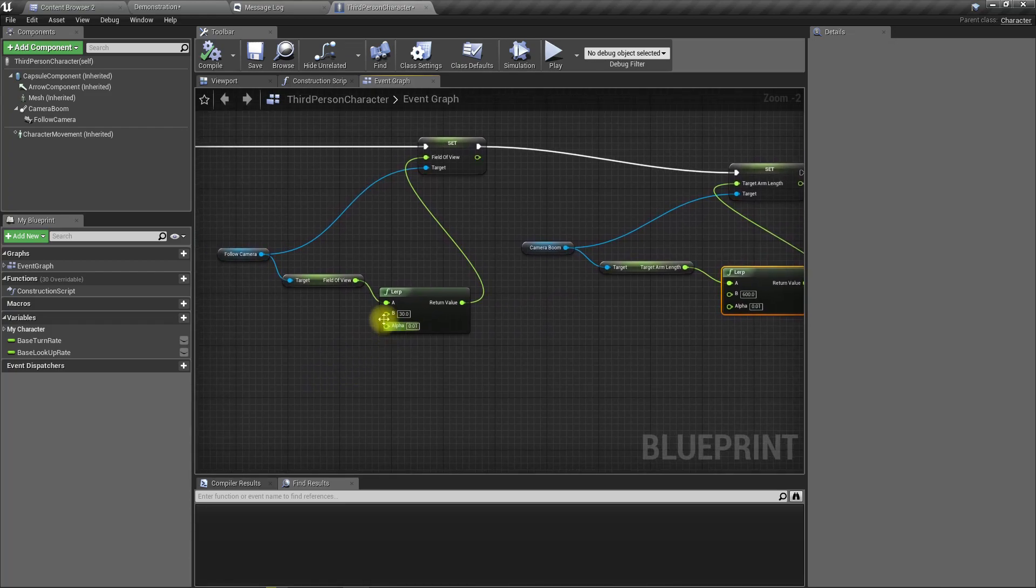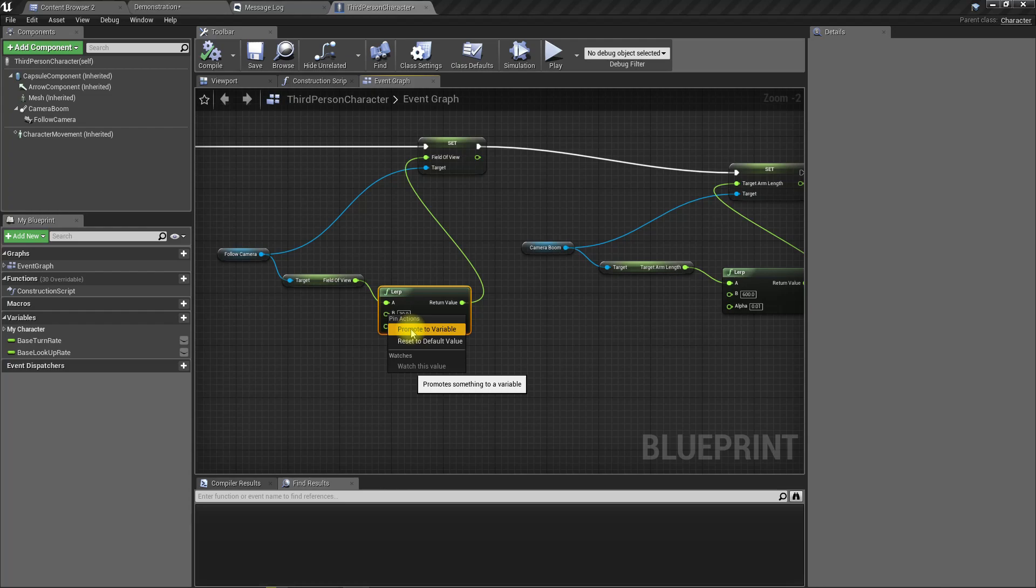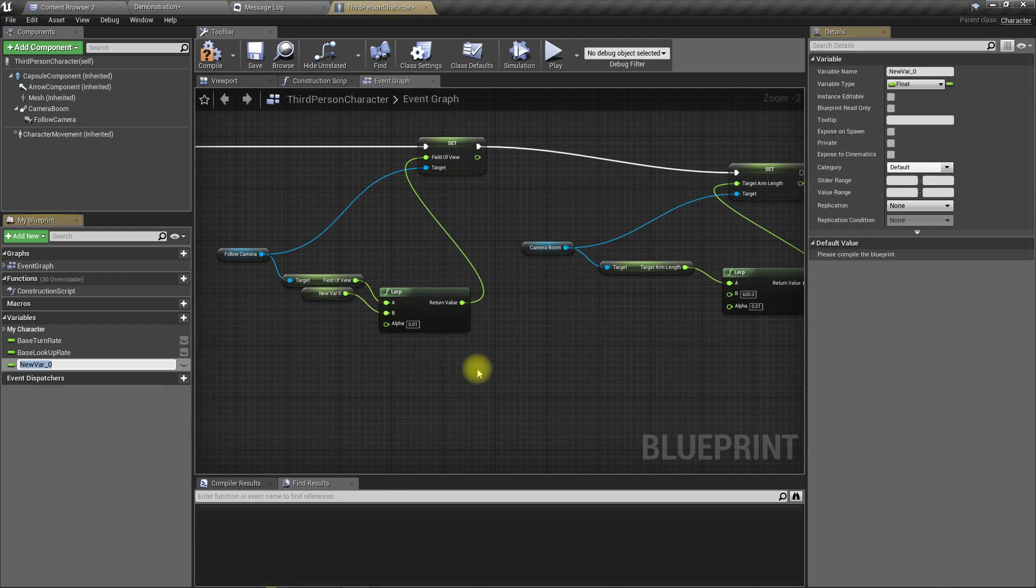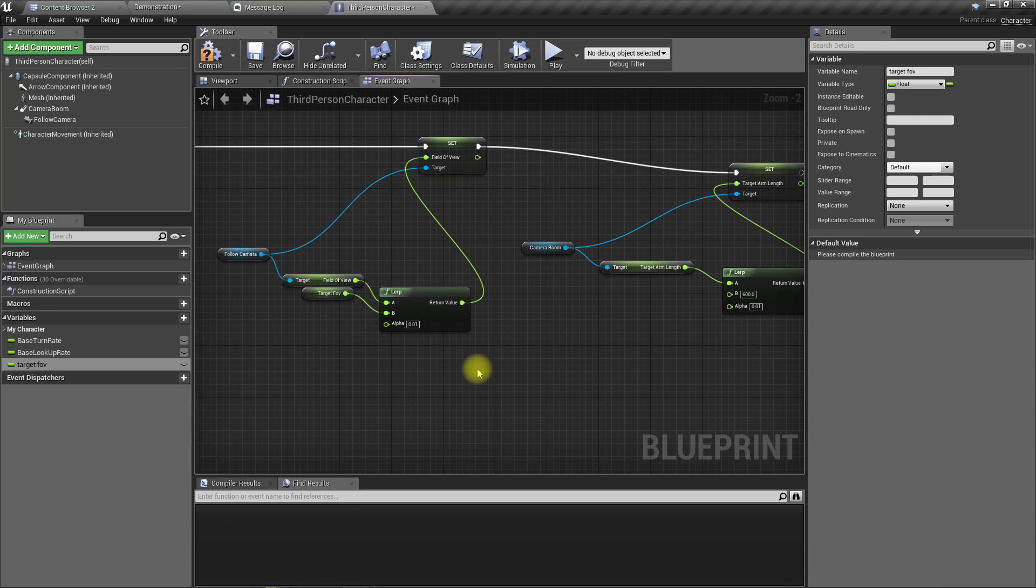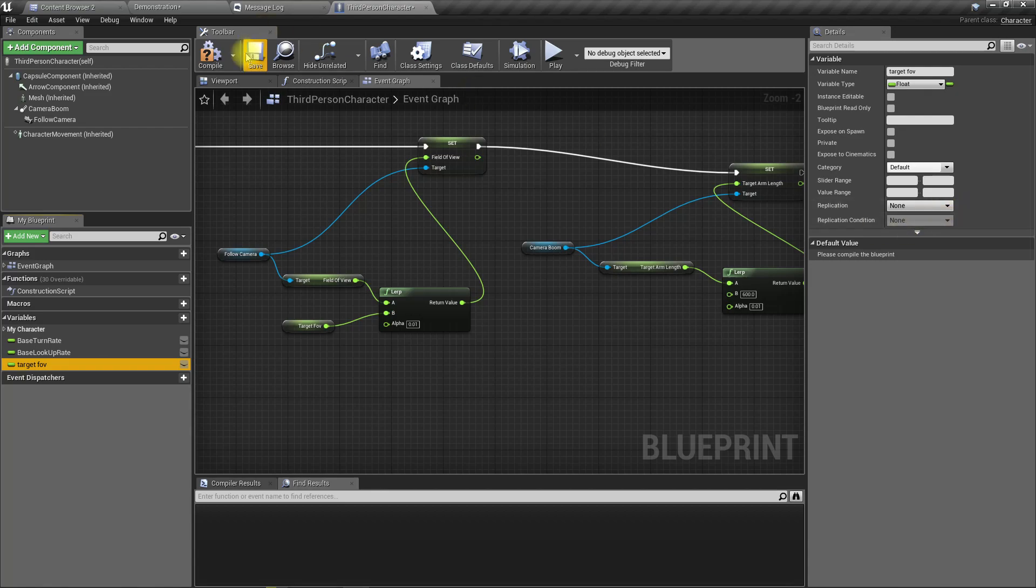I'll call it target FOV. The initial value should be 30. Yeah, and the target arm length.